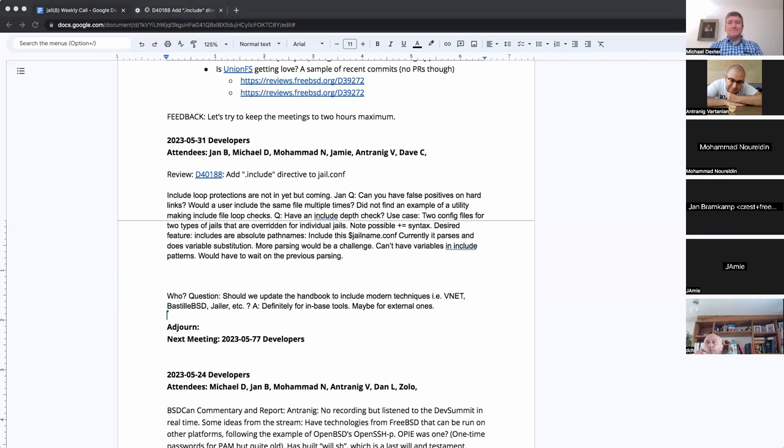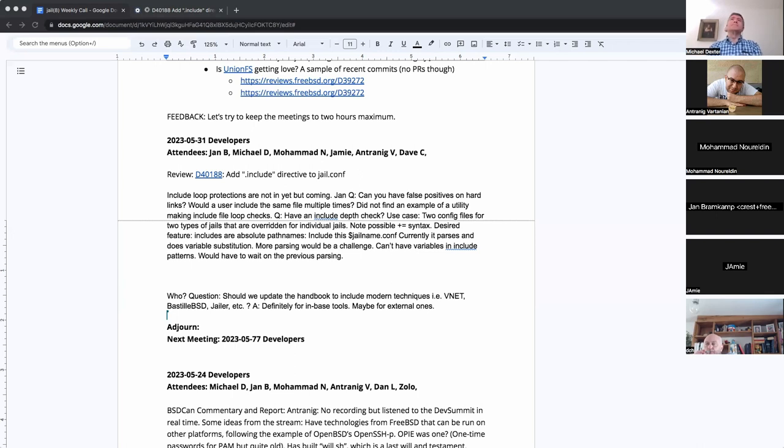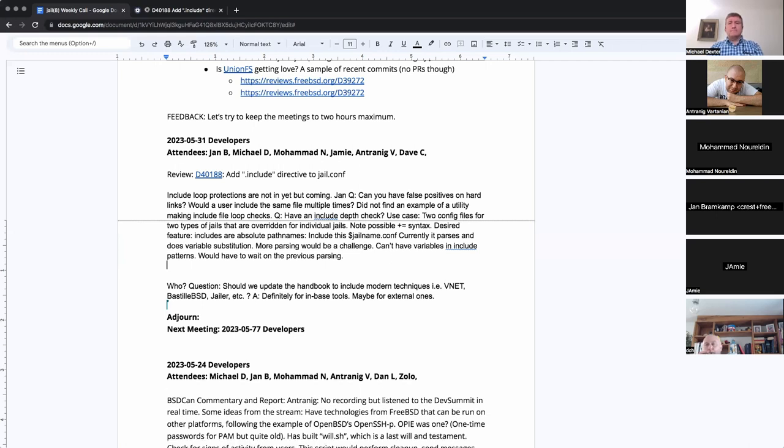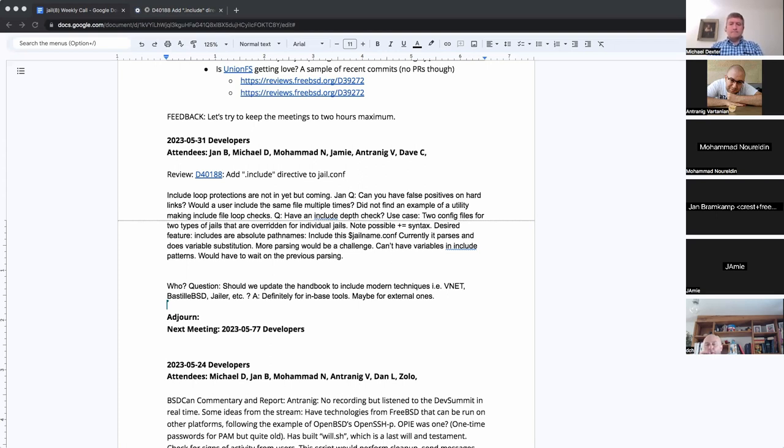The problem is the include is processed during the parsing. That statement is parsed and then it gets the next statement from the included file. So, that's far before any variables have been content, variable contents have been done. Variable contents are per jail, so they cannot be done until I am going through the list of jails and I cannot go through the list of jails until I have a completely parsed jail file. That's the problem.